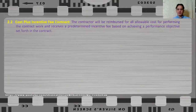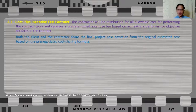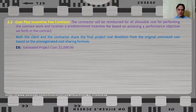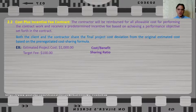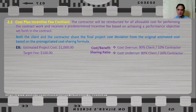In a cost plus incentive fee contract, the contractor will be reimbursed for all allowable costs for performing the contract work and receives a predetermined incentive fee based on achieving performance objectives set forth in the contract. Both the client and the contractor share the final project cost deviation from the original estimated cost based on a pre-negotiated cost sharing formula. For example, with an estimated project cost of $1,000 and a target fee of $100, the cost-benefit sharing ratio is: in the event of cost overrun, the client bears 90% and the contractor bears 10%; in the event of cost underrun, the client takes 80% of the benefit and 20% goes to the contractor.